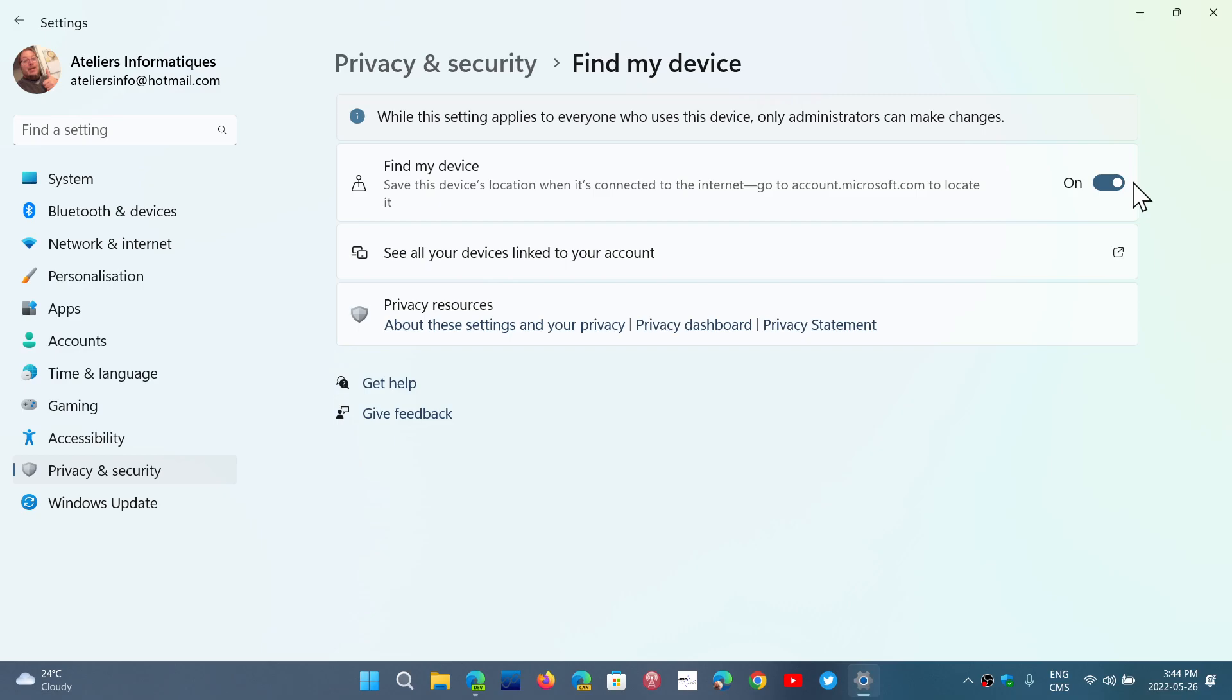There's a possibility of having your device back. So what happens here is Find My Device, when it's on, is every now and then tracking its location.